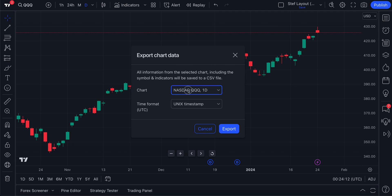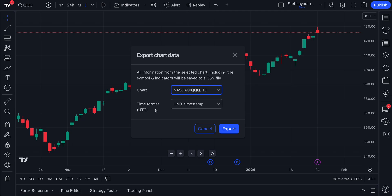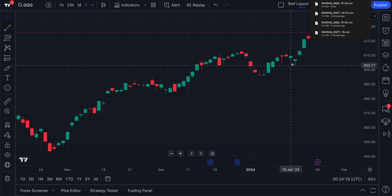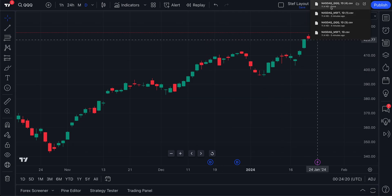And of course, you can confirm the chart you're looking at — QQQ — or the time format as well. Now, when you're done, click Export and it will go right to your download folder.